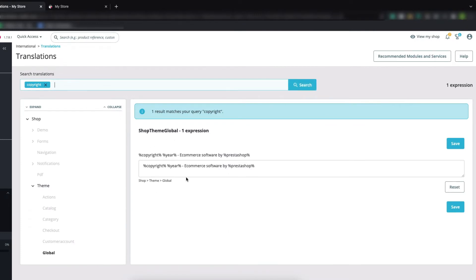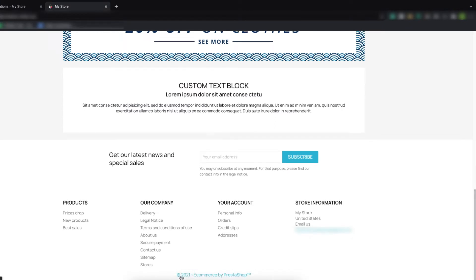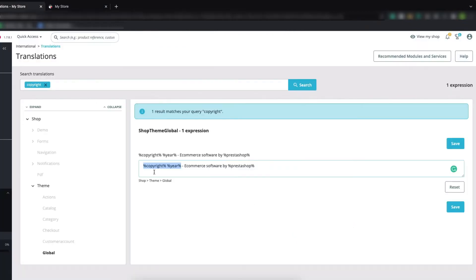Here you can see 'Shop Theme Global' and the text is: 'ecommerce software by PrestaShop'. There is a percentage sign before the copyright text and after it, as well as before and after the year. What does this mean? It means the percentage signs represent expressions that PrestaShop understands — the copyright symbol and the year are automatically inserted.